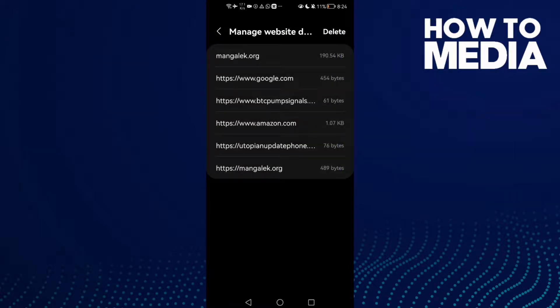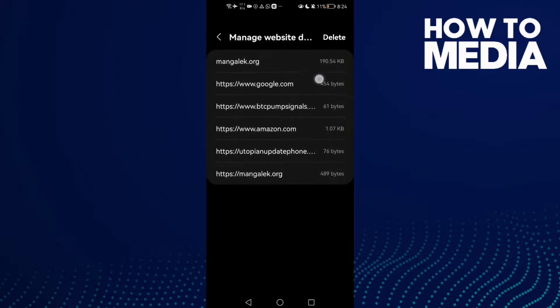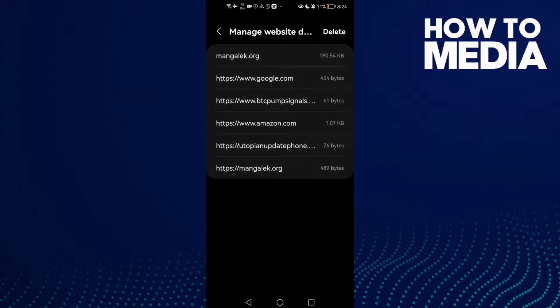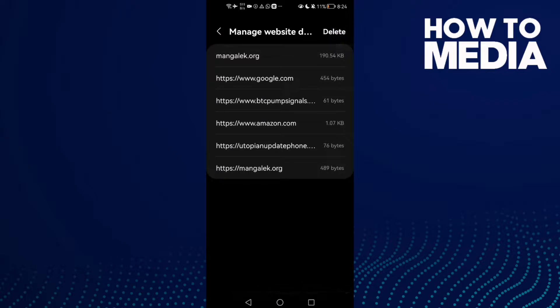And as you see here, you can manage website data and you can delete it just by clicking this one here.